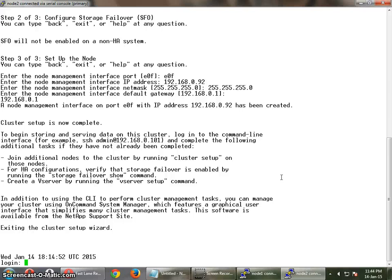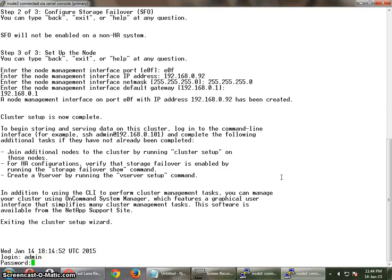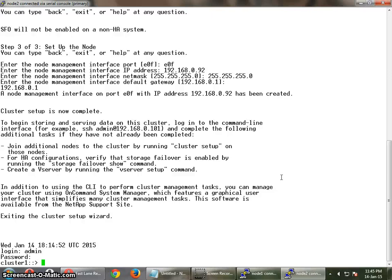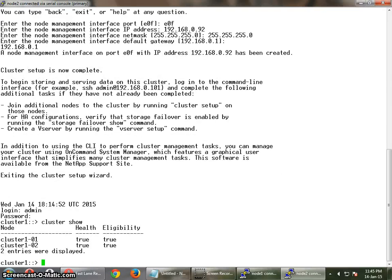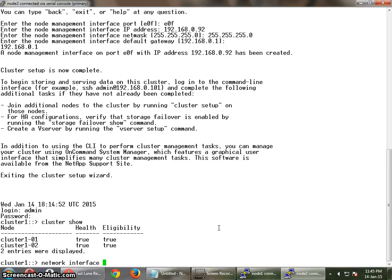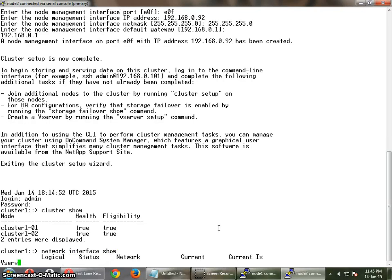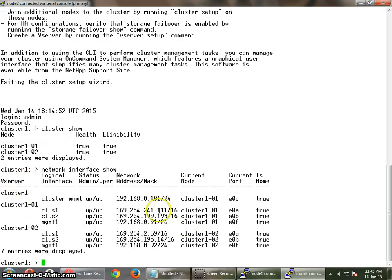Node 1 — now again we have to log in as admin with the same password set on node 1. Now we are in the cluster and we have 2 nodes: node 1 and node 2. This is the 2-node cluster we have as of now. We can also check the network interfaces we have created. These are the network interfaces: this is the cluster management IP and this is cluster 01 node 2.